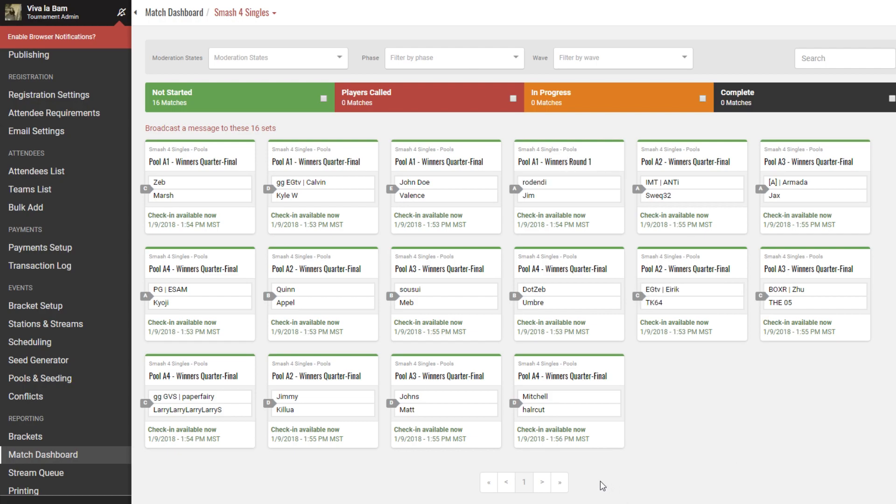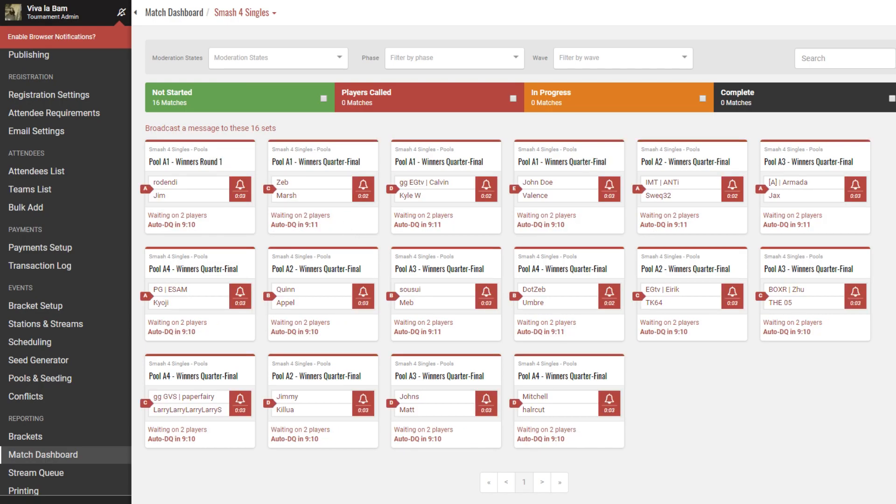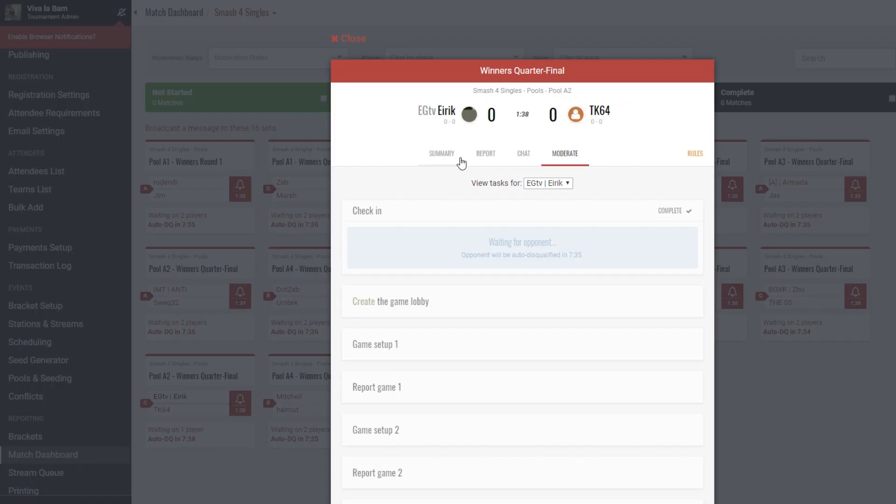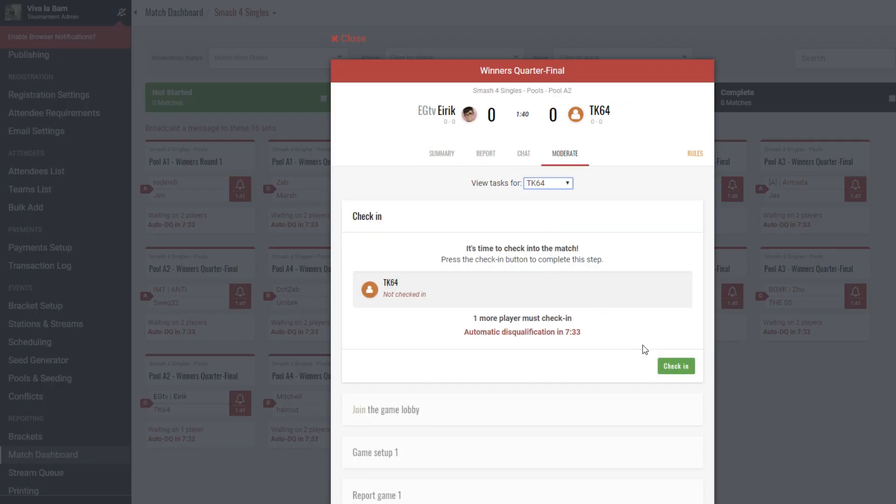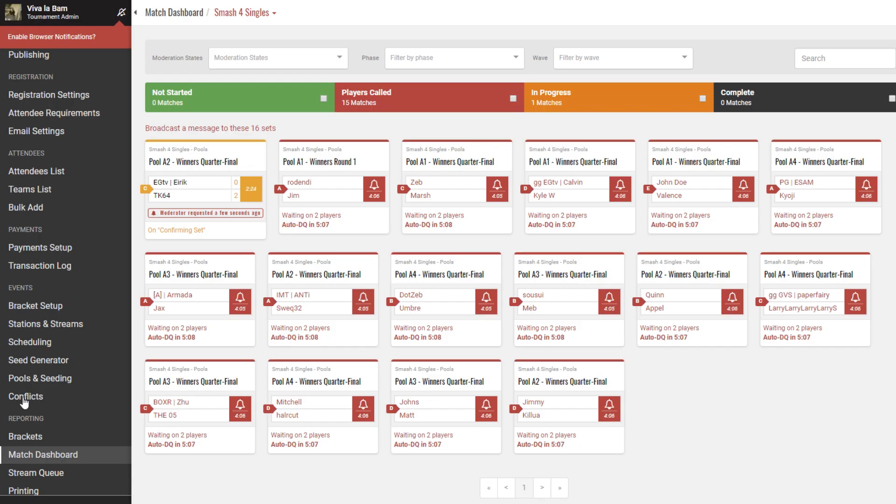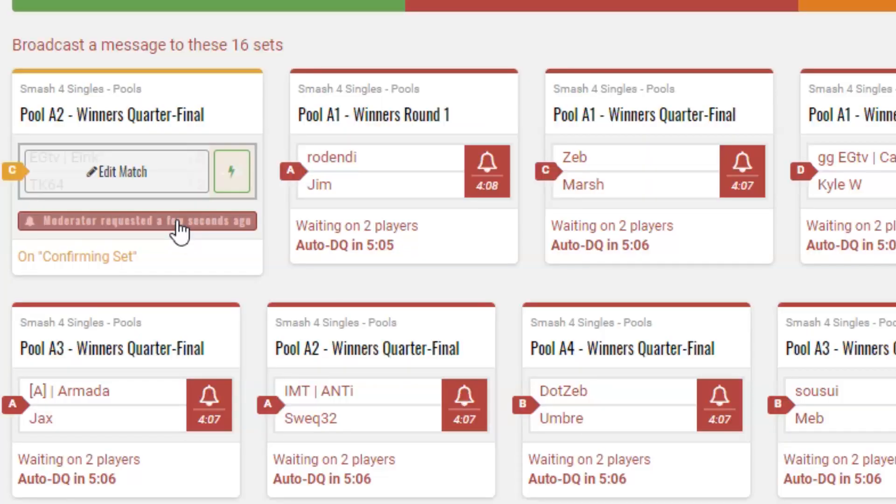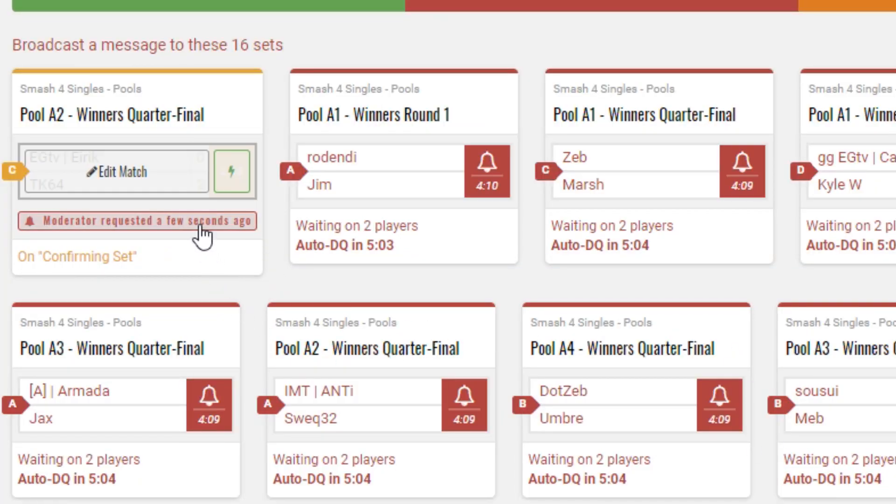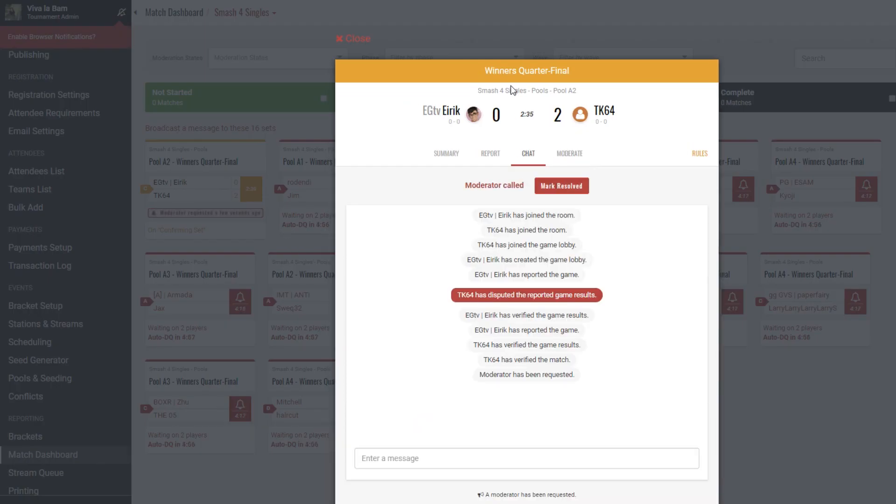When a round time arrives, DQ timers start counting down as shown here. As a moderator, you can enter a match window and perform actions for players, helping them check in. Back on the match dashboard, you can see if there are any disputes reported from the matches window, enter their chat, and resolve it.